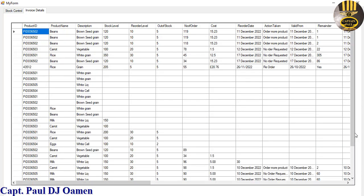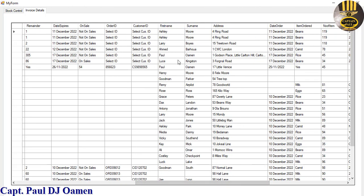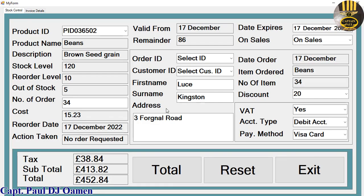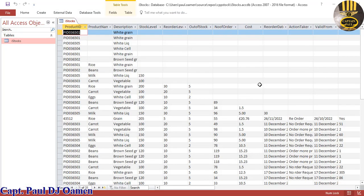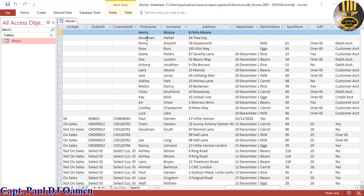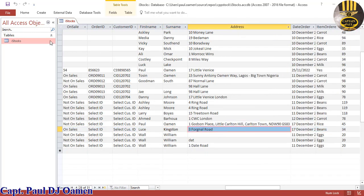If we come straight in here to invoice data and look for Lucy Kingston — there she is, living in number three Frogner Road. Now let's go back and have a good look at our database — open it up. We should be able to see Lucy. There we go — Lucy Kingston living in Frogner Road.